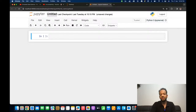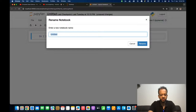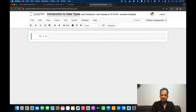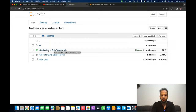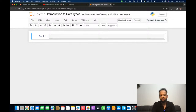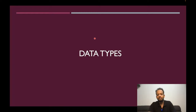Before we dive into data types, I'll rename this notebook to 'Introduction to Data Types.' Once renamed, the file name also changes — on my Desktop I can see it has become 'introduction to data types dot ipynb.' The extension ipynb stands for IPython Notebook: 'i' means interactive, 'py' means Python, and 'nb' stands for notebook. This is the extension for Jupyter notebooks.